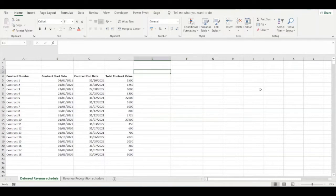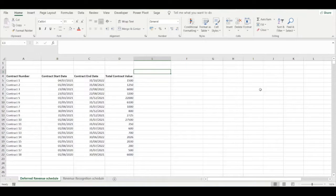This video will show you how to build an automated deferred revenue schedule in Excel. Deferred revenue schedules are required when you sell subscription contracts which last for a specified period of time and when the total price of the contract needs to be recognised over the contract period.